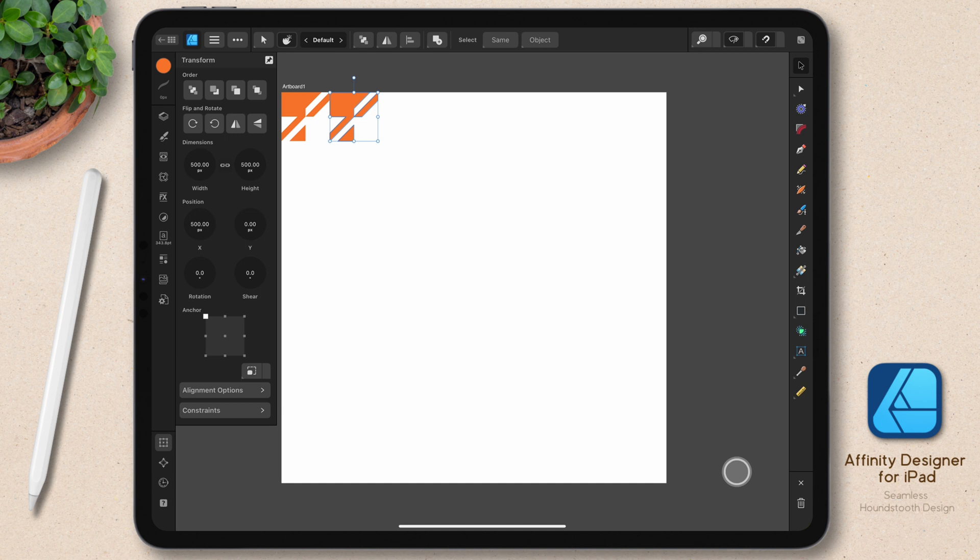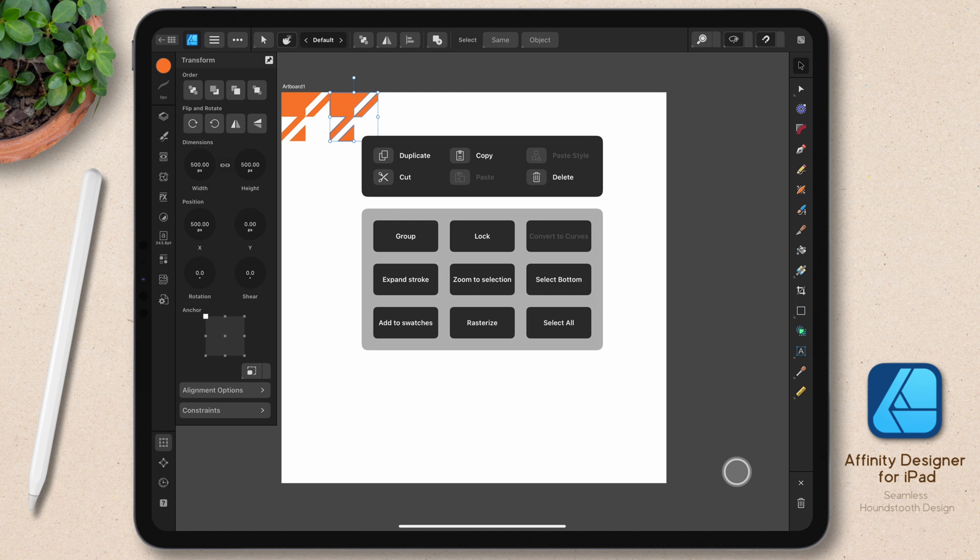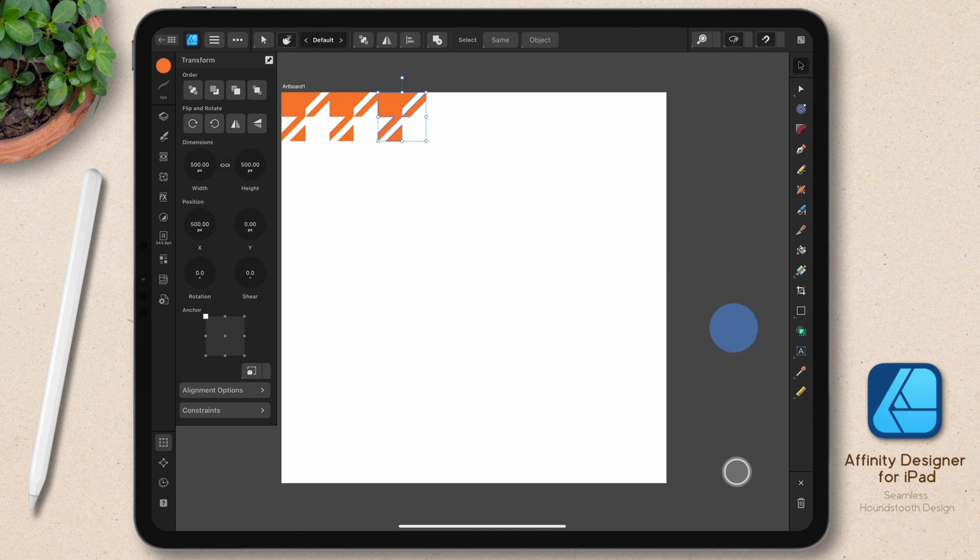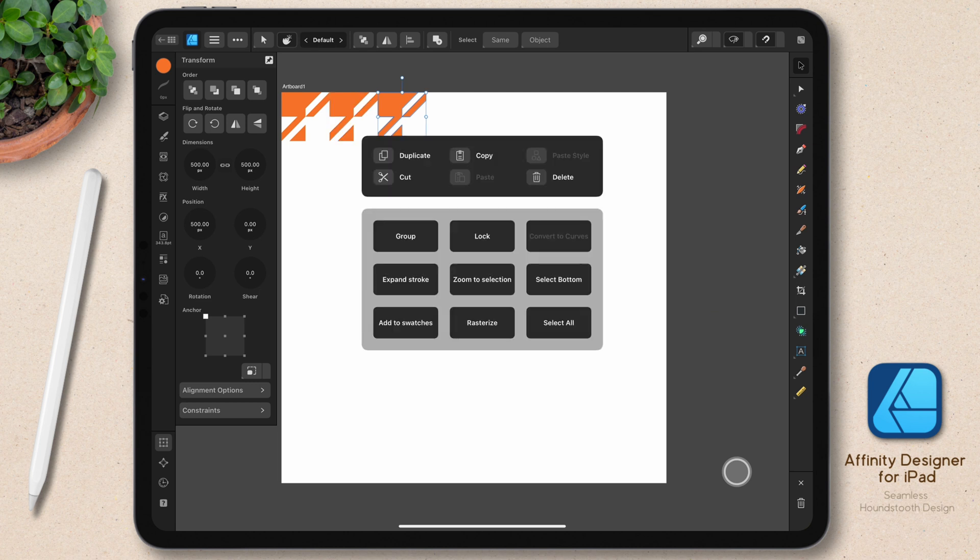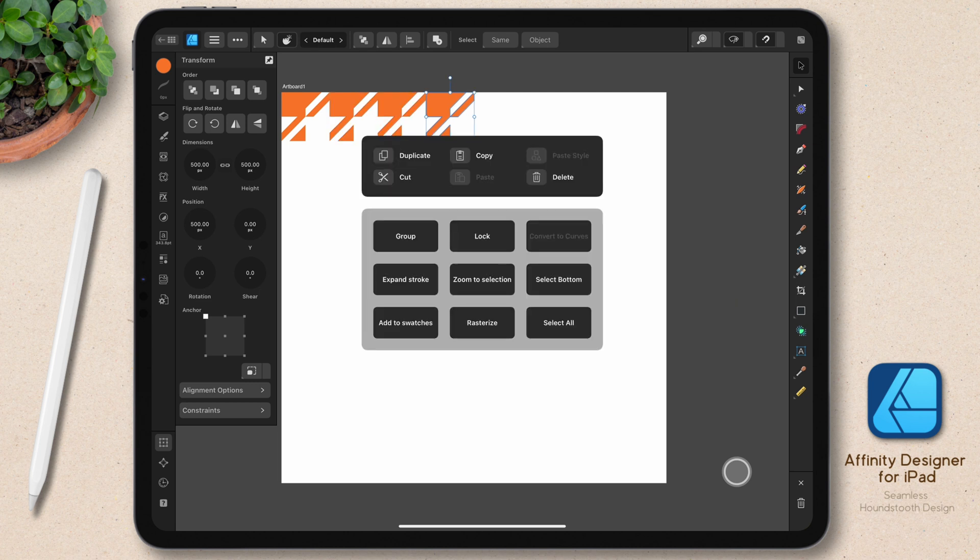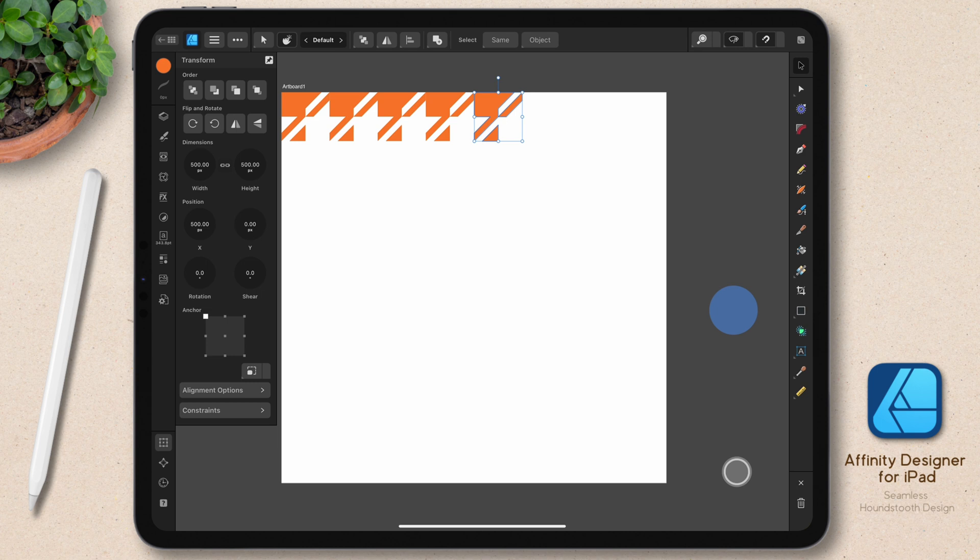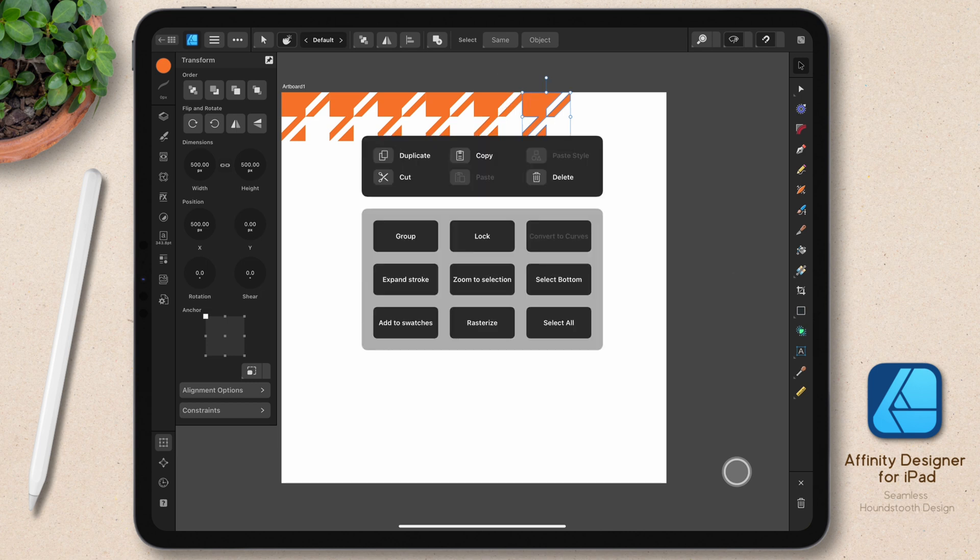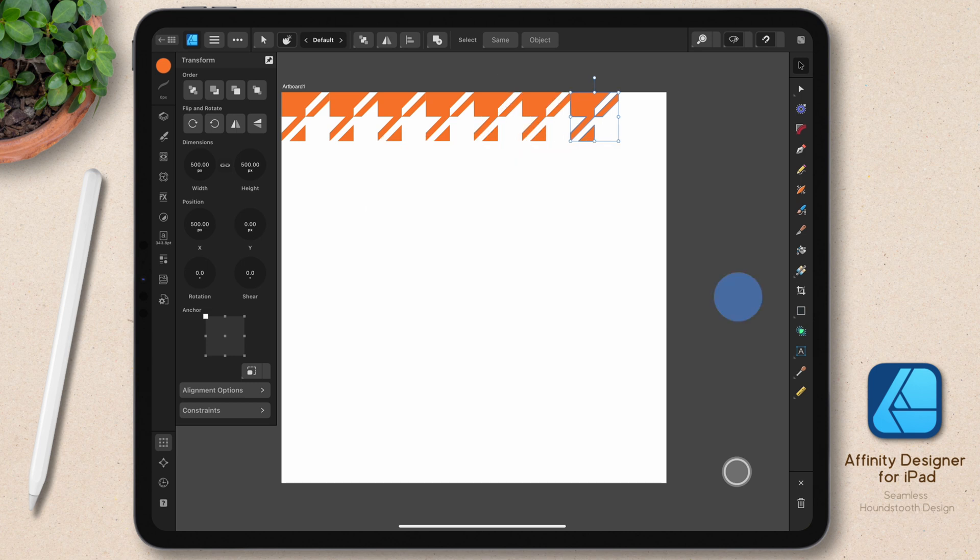Now from here, as long as I don't deselect, I can duplicate it by bringing up the quick menu. So I'm holding my finger down on the canvas and hitting duplicate. And I can power duplicate that all the way across. And again, I don't want to go off the other side of the canvas.